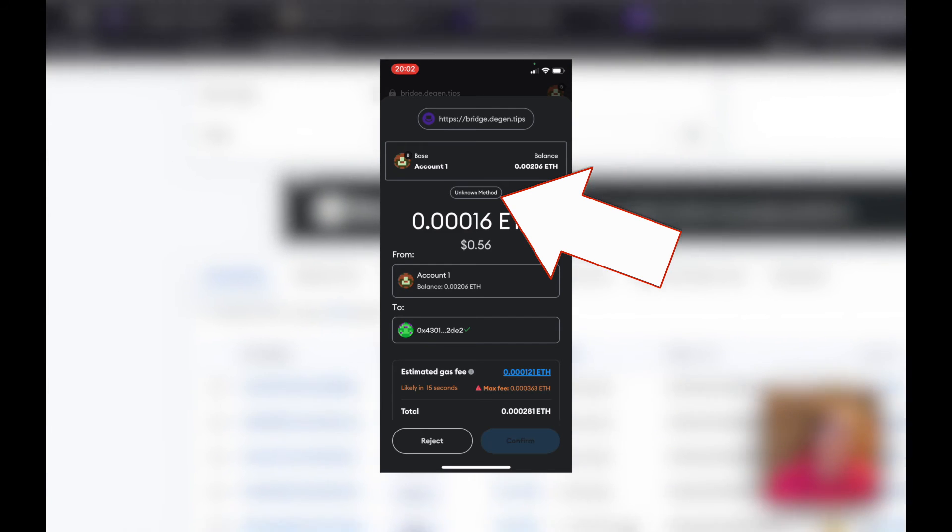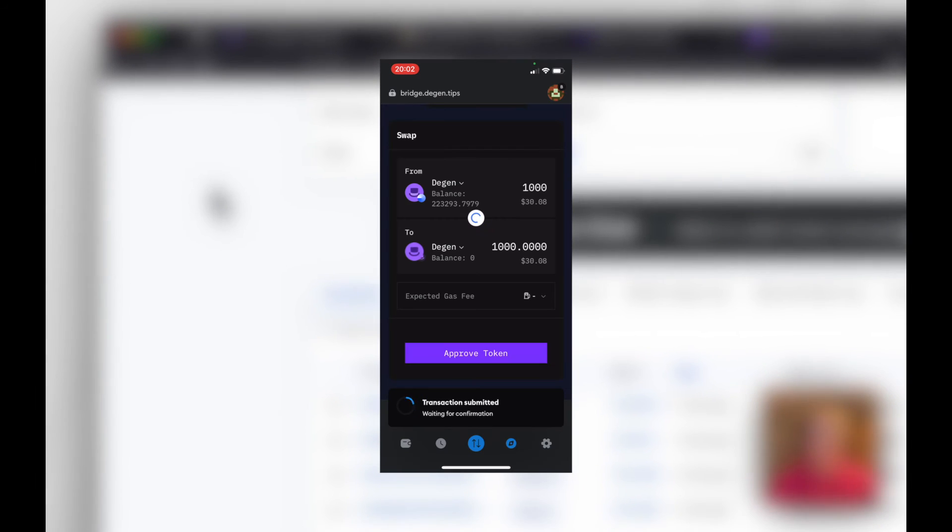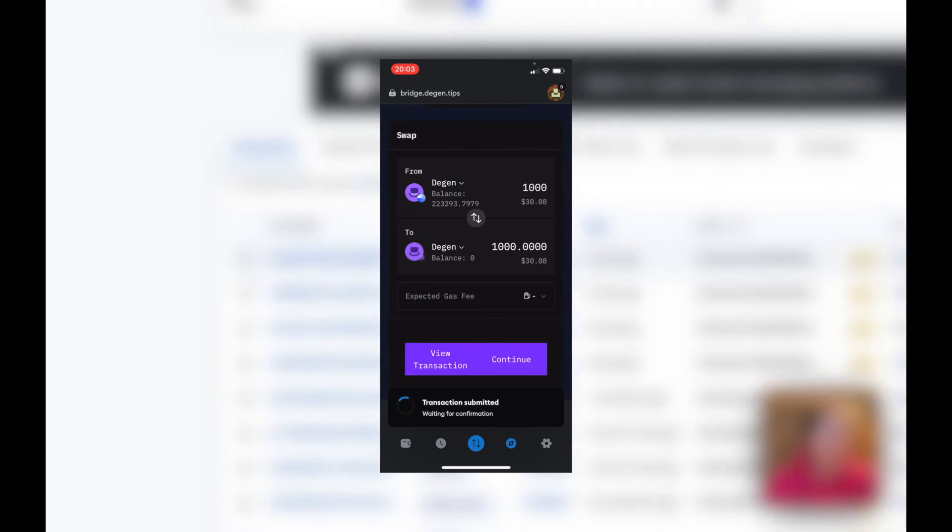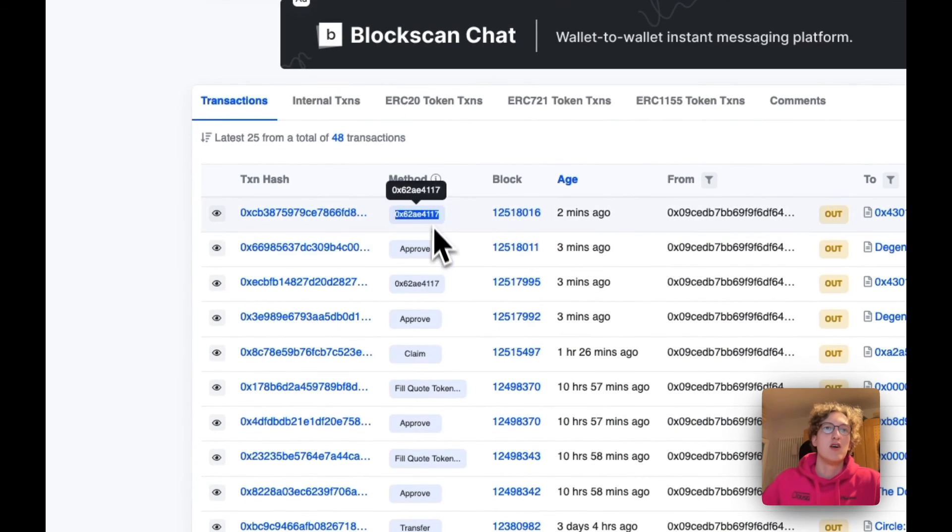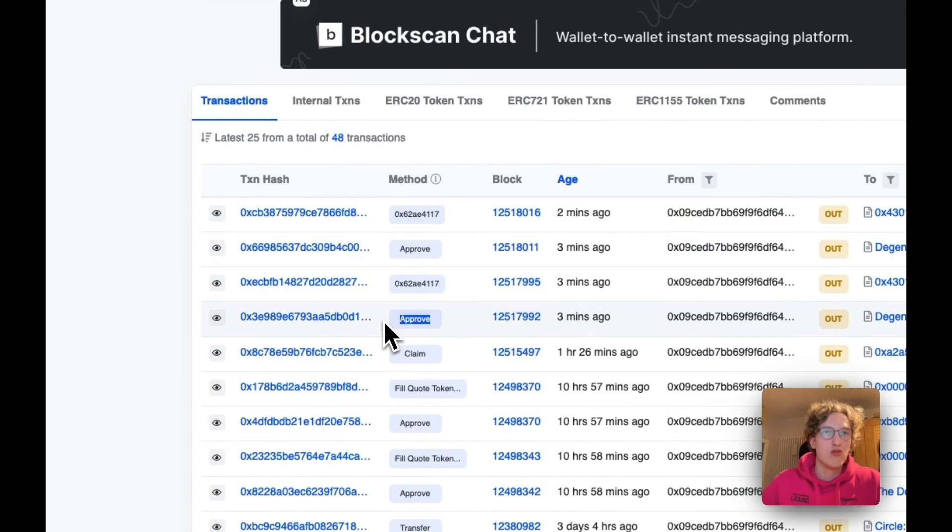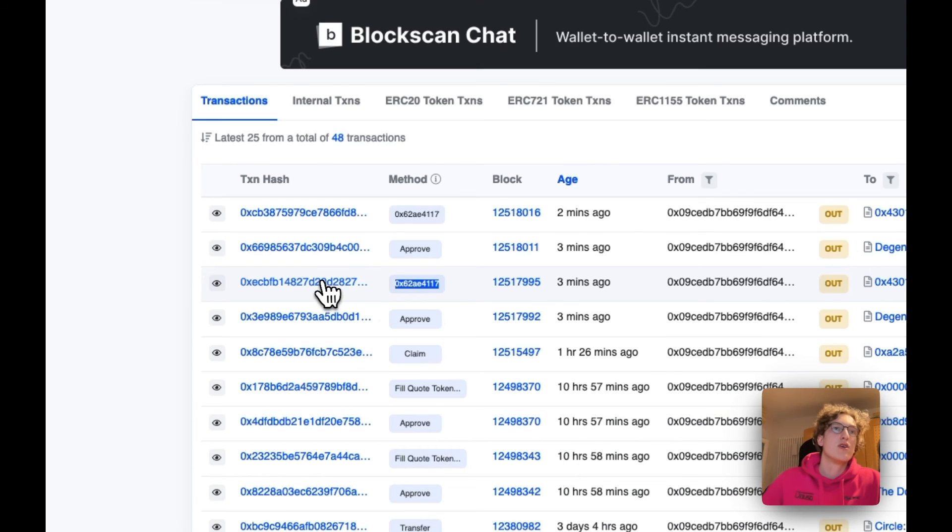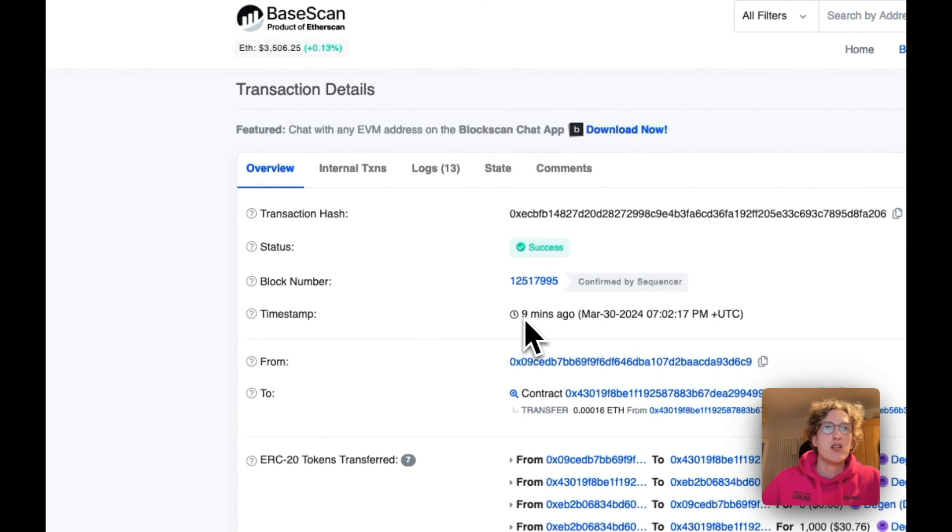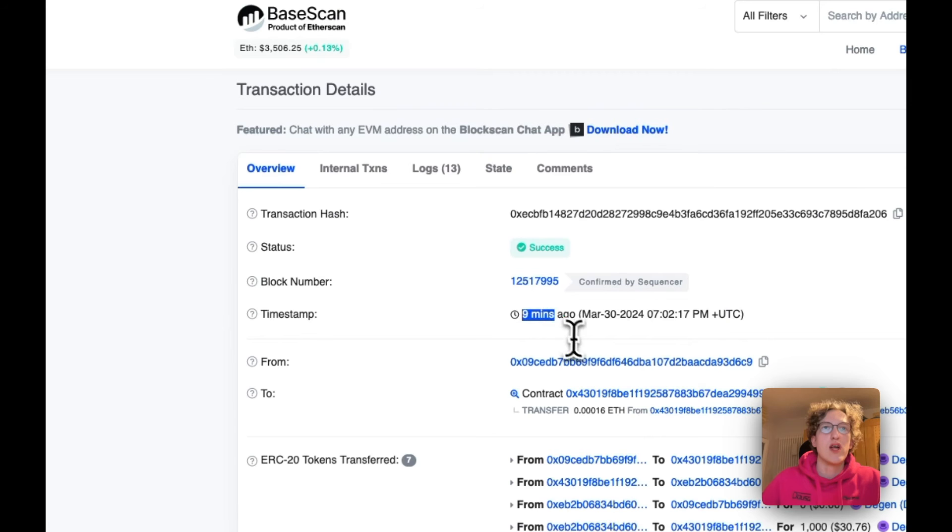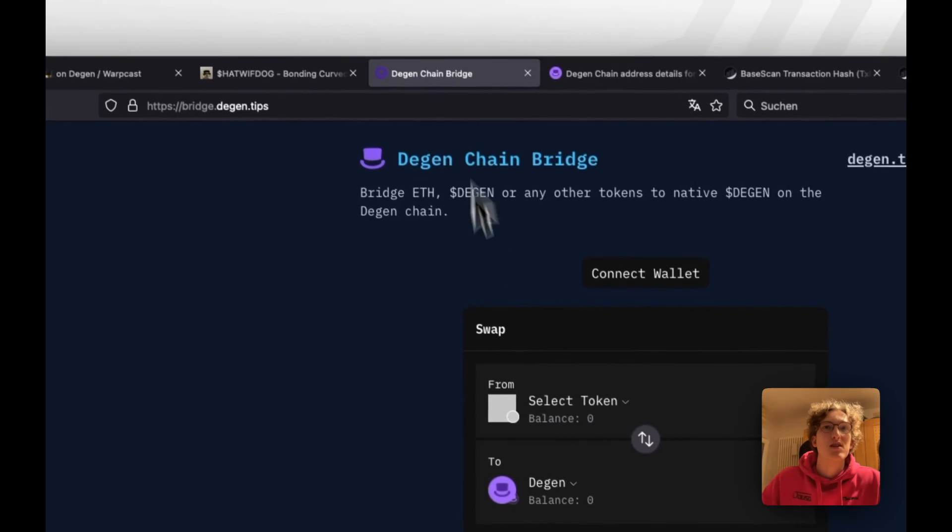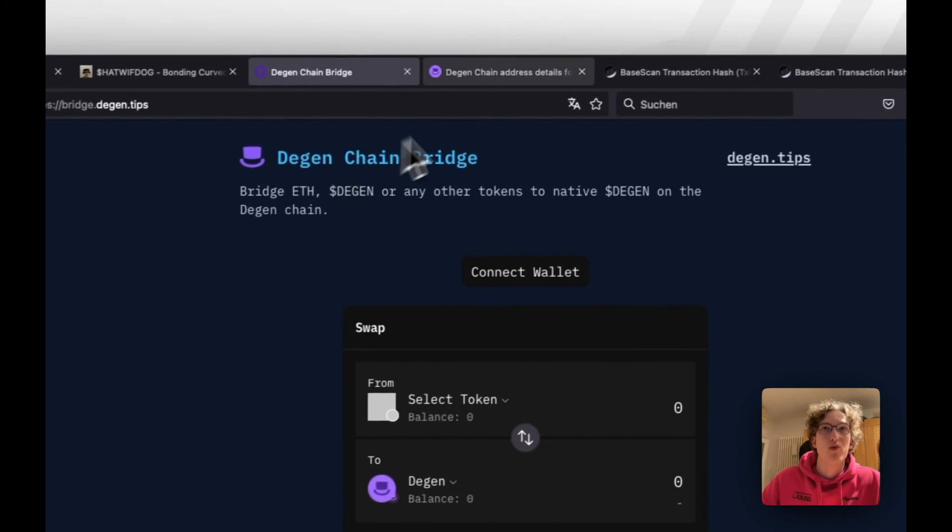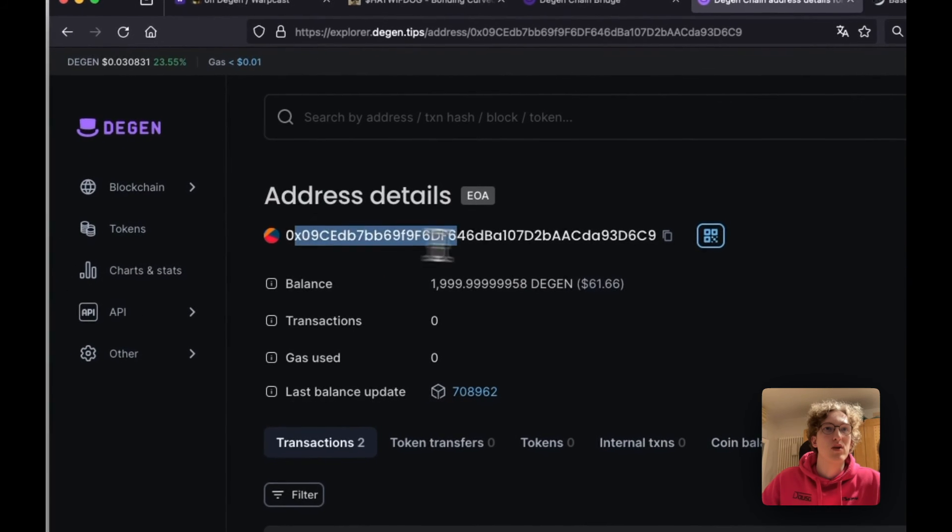You should probably come to your blockchain explorer and check the second transaction. The second transaction is the approval, and then the second one where MetaMask has 'unknown method.' You can go there and see we did a transaction nine minutes ago, and just now it's showing up on Degenchain.